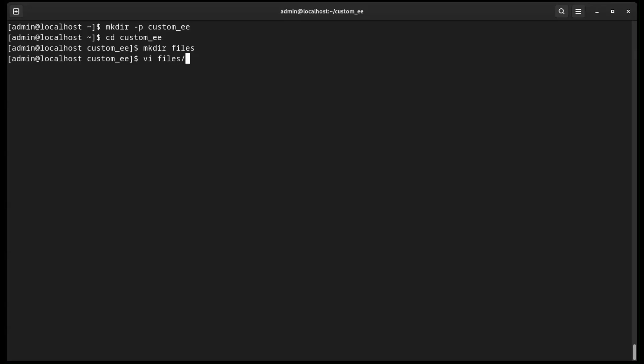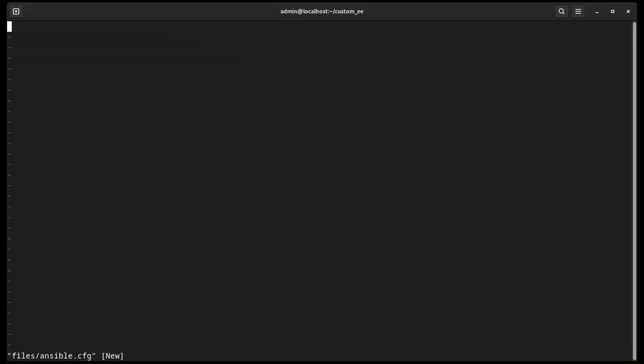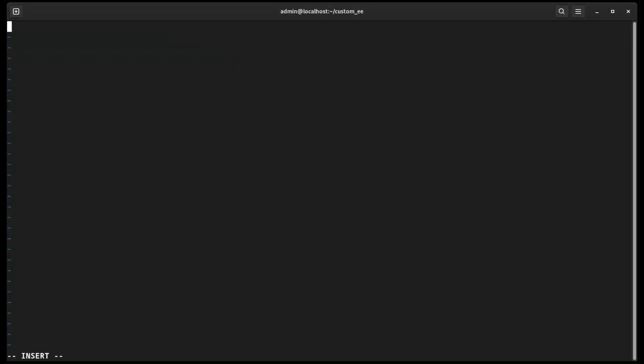Inside the files directory, let's create an ansible.cfg file. This file will contain information regarding what Automation Hub servers we would like to download collections from.